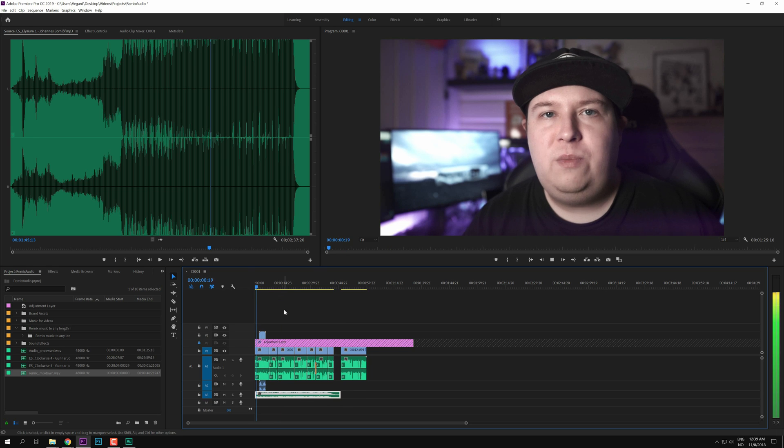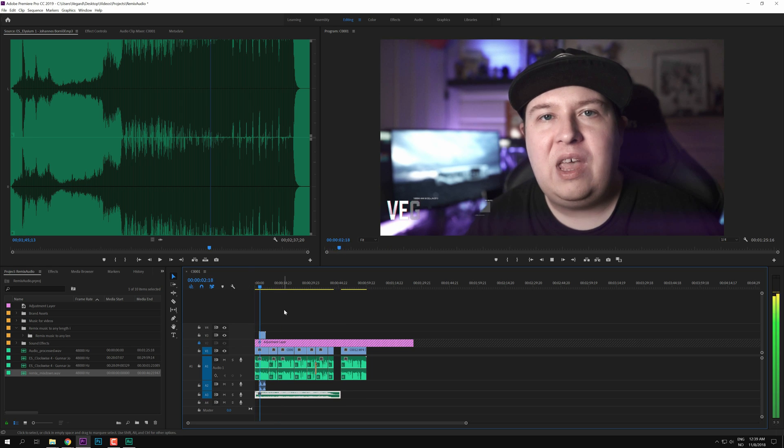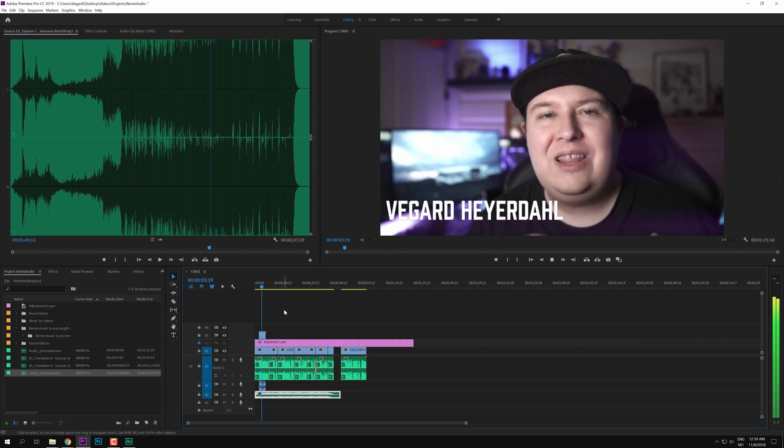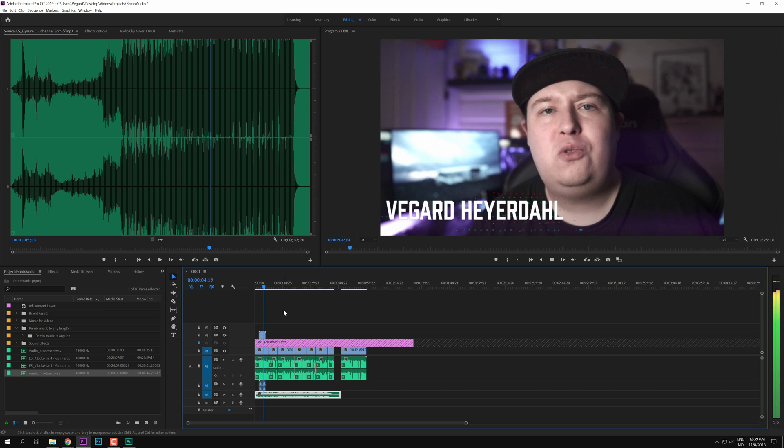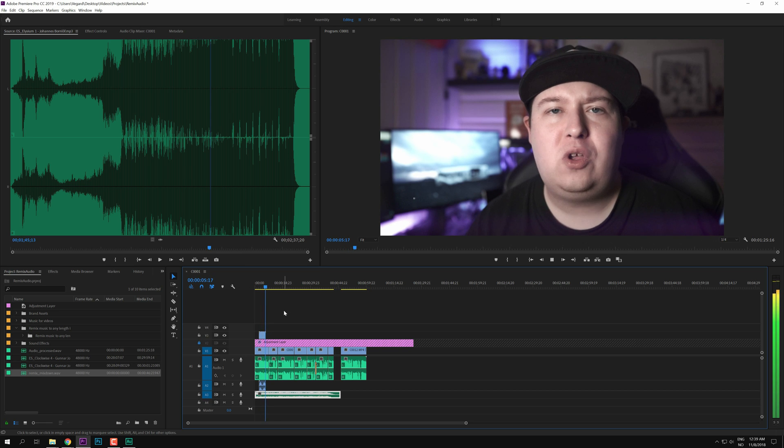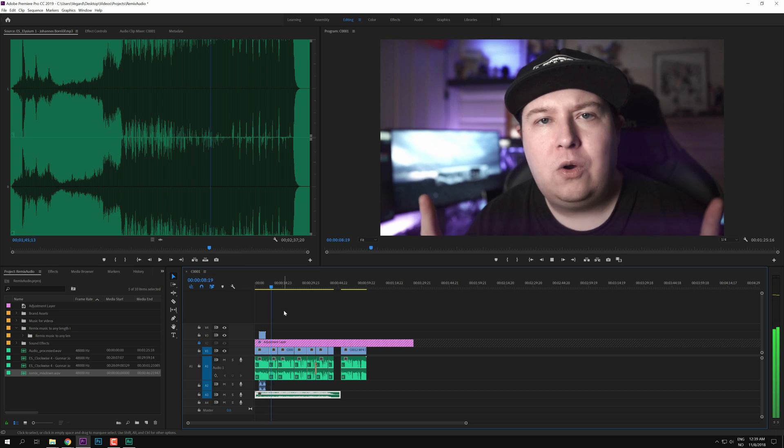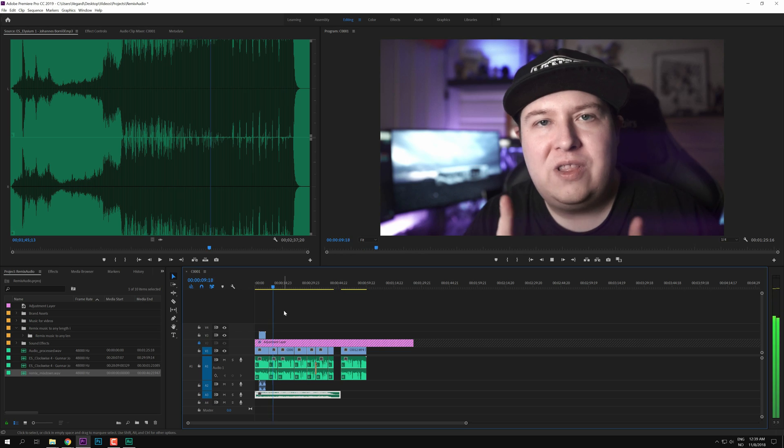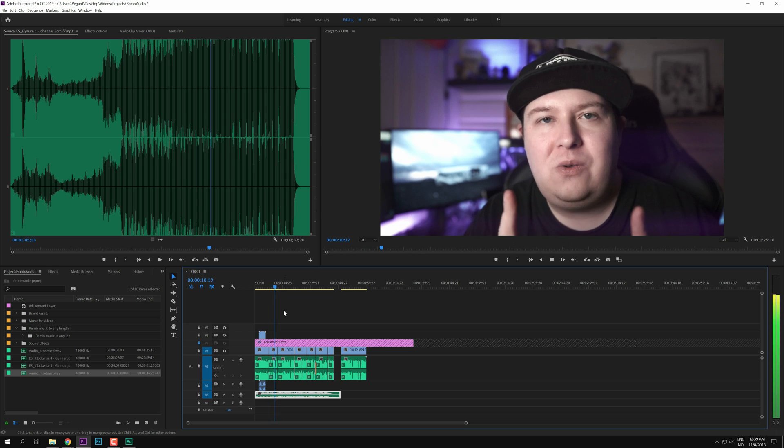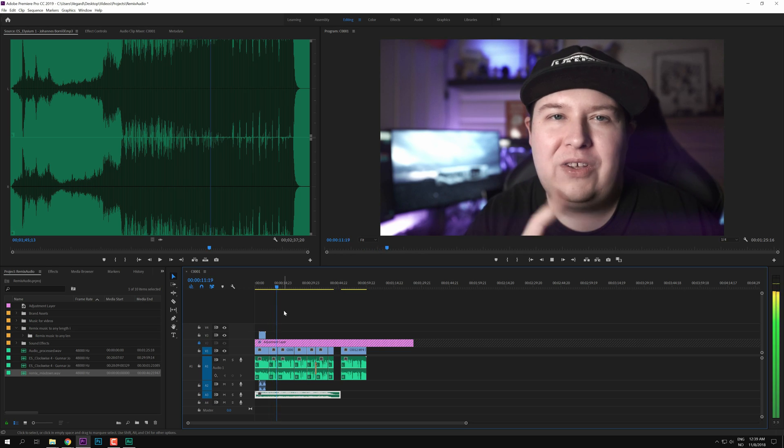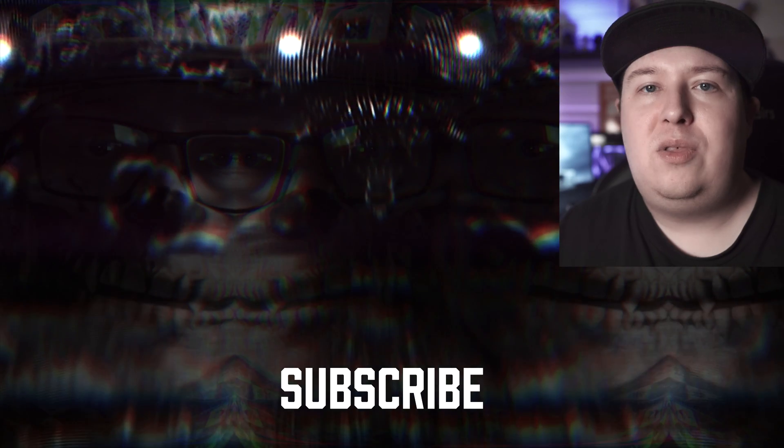The final video now plays with the music track adjusted to the correct length of 42 seconds.